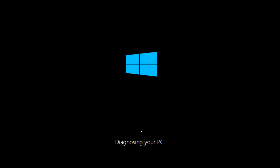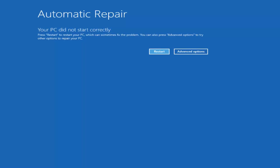The first thing would be if you can get into the automatic repair utility without the need to download any DVDs or CDs — that's probably preferred. To do that, you would do a hard power off three times in a row. That should automatically launch the automatic repair utility. So you would press your power button: turn on, turn off, turn on, turn off, turn on, turn off, and then hopefully it would launch that screen.